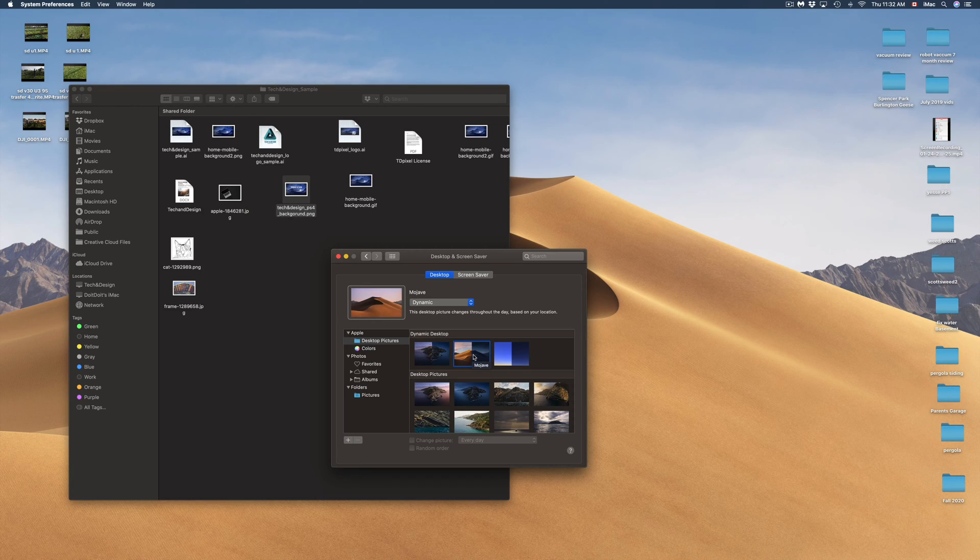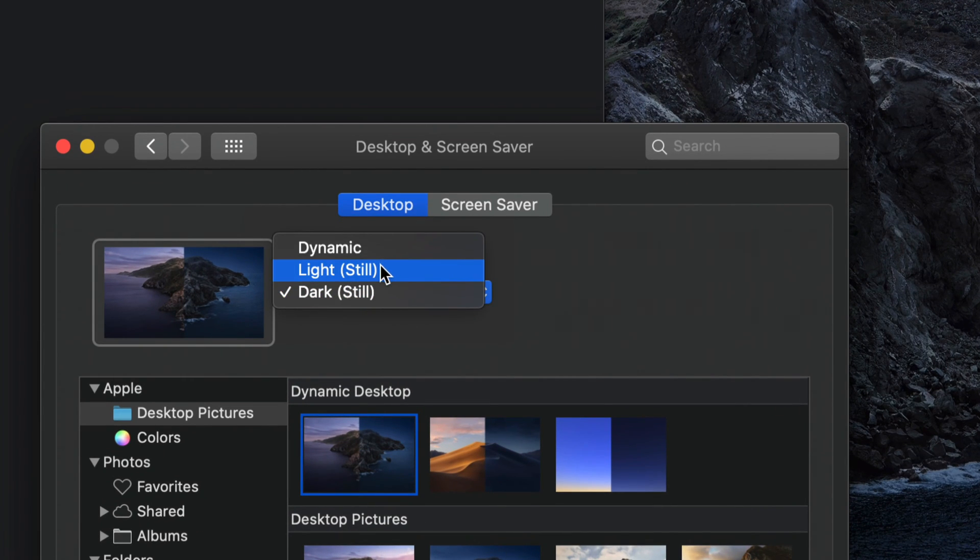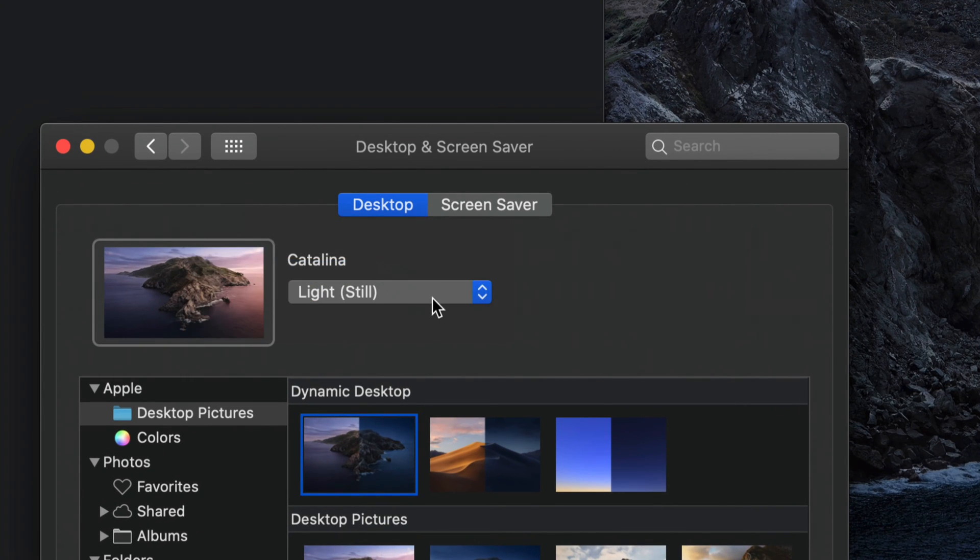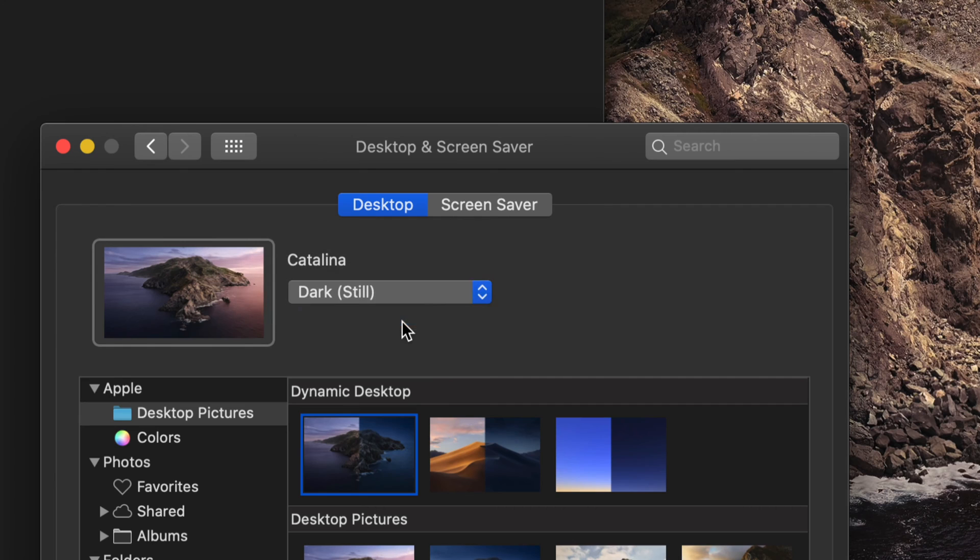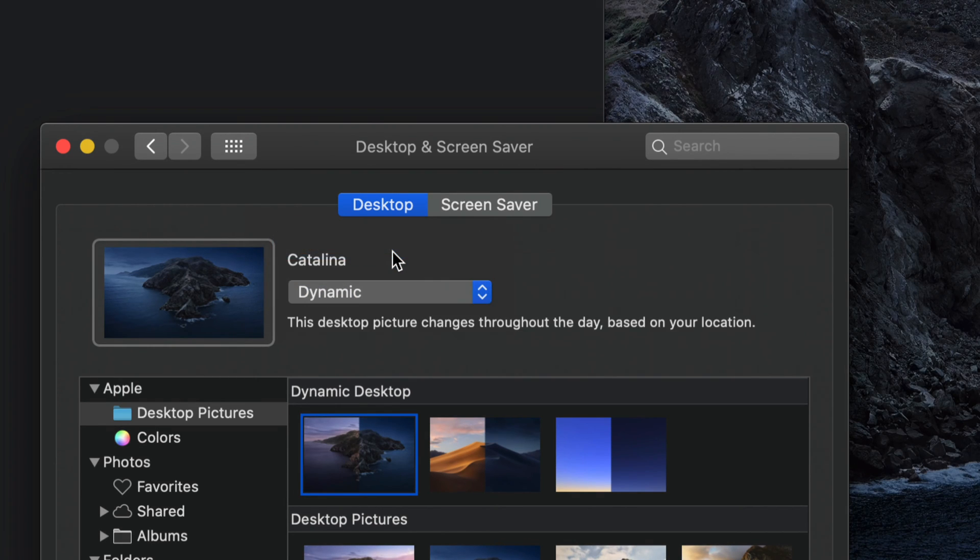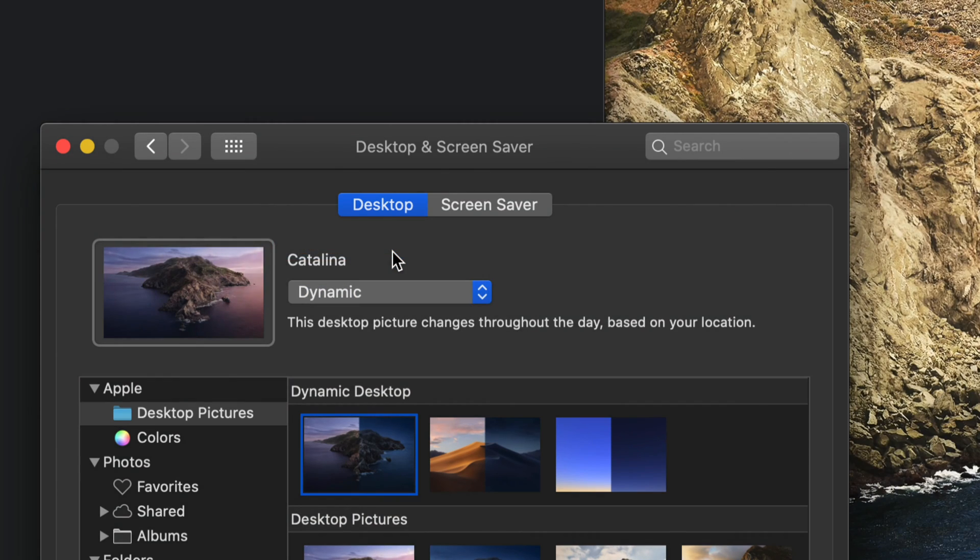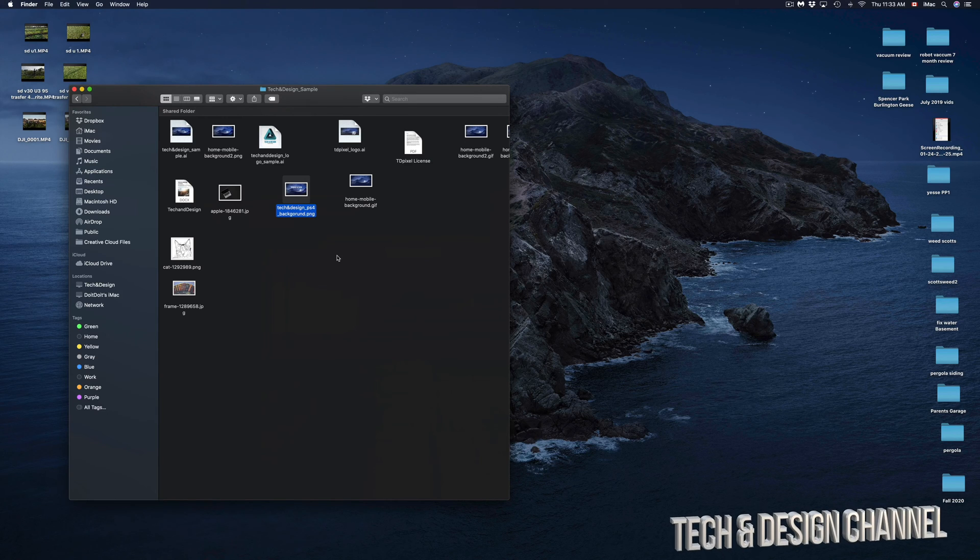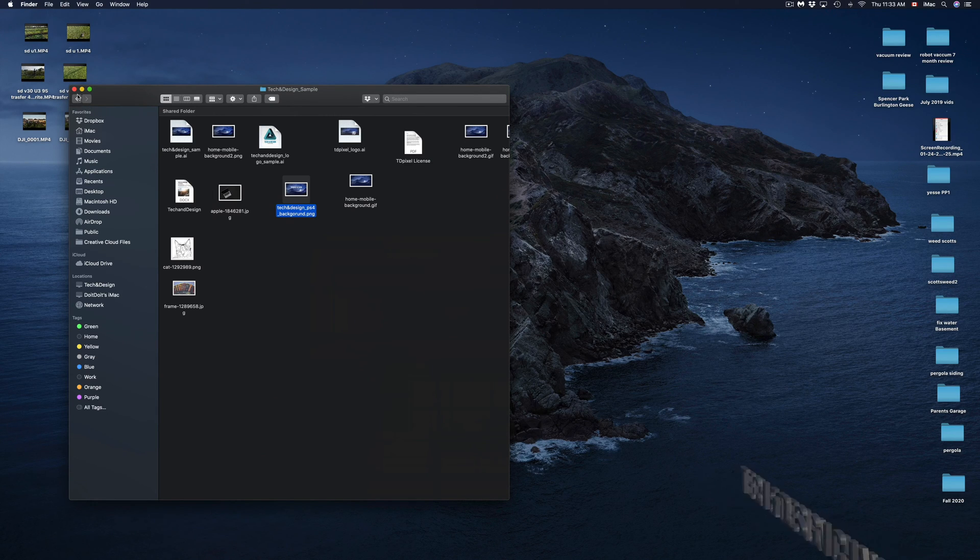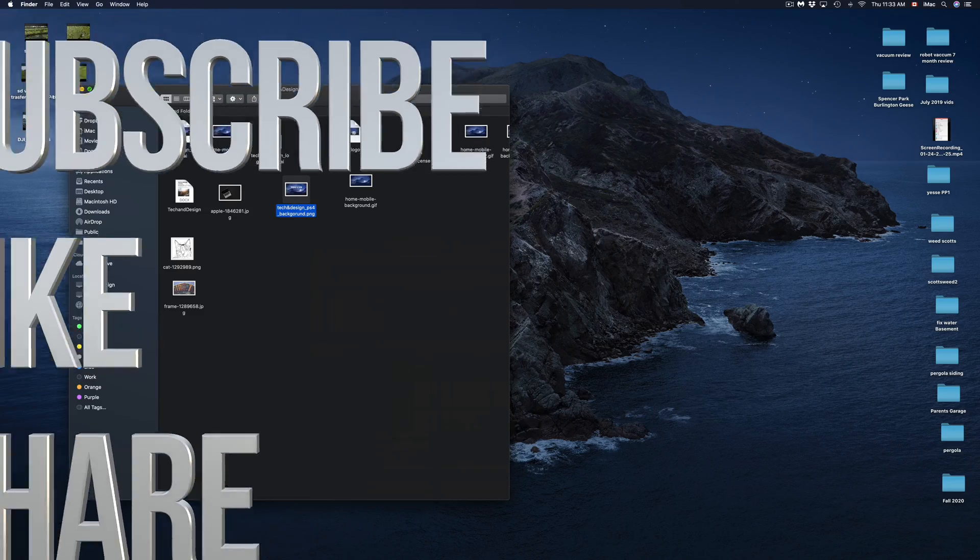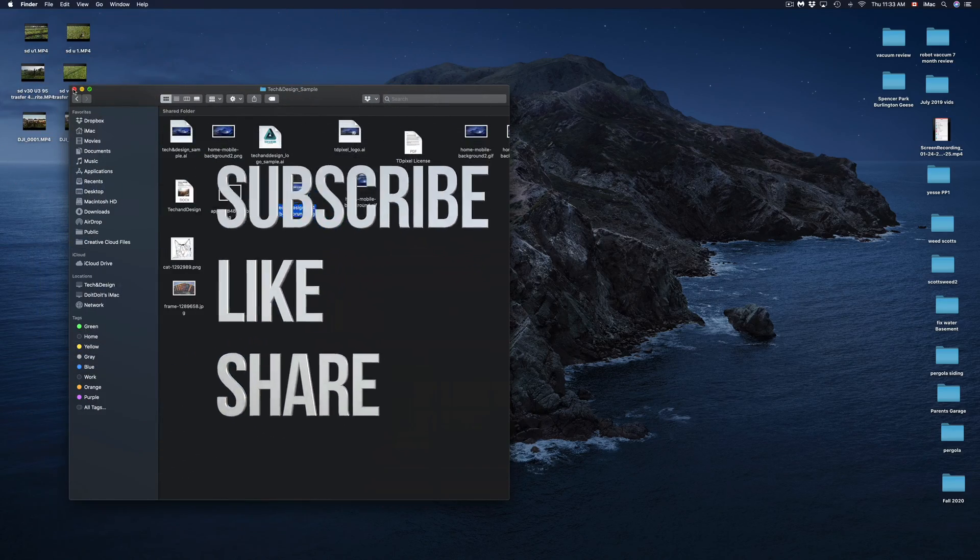Keep in mind that we also have other options here. We can always keep this at light version, we can keep it all dark still, or we can always change it back to Dynamic where it's going to change between that light mode and dark mode. Anyways, that's it for this video. If you have any comments or questions, you can write them in the comments area. Don't forget to subscribe and rate.